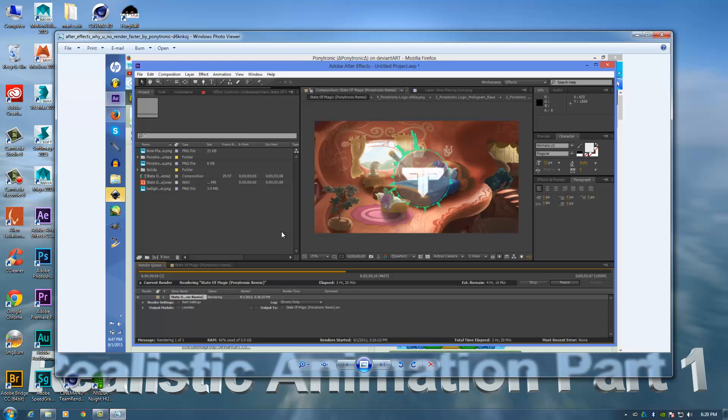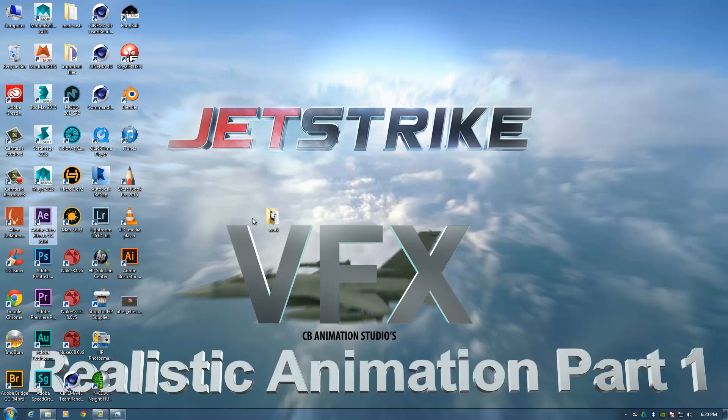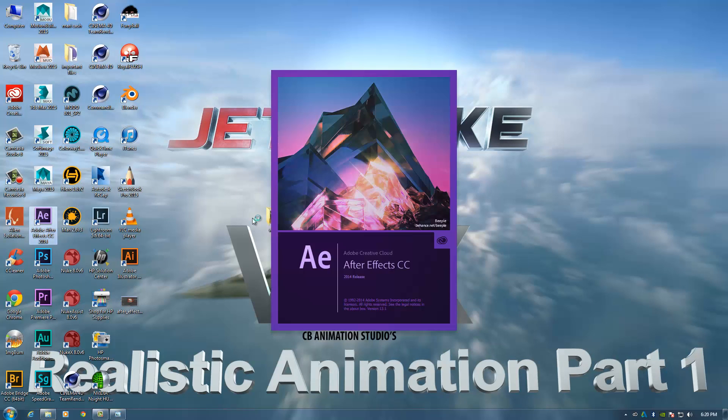So this update applies to CS6 and CC. And if I just open it, I could show you guys the difference in how it basically looks. So obviously the splash screen is different as well. So this is basically the latest version.